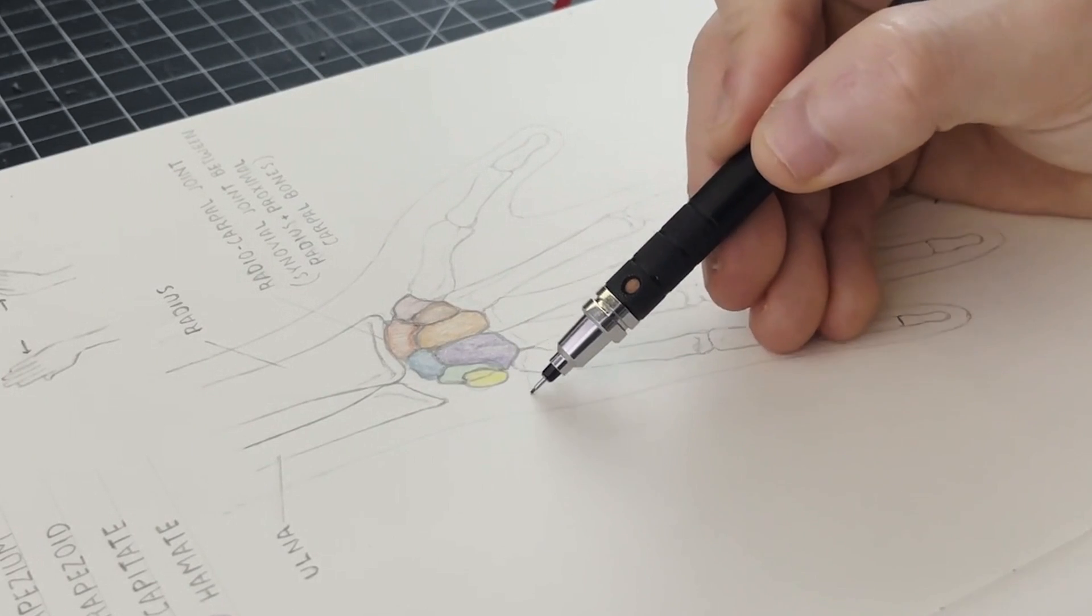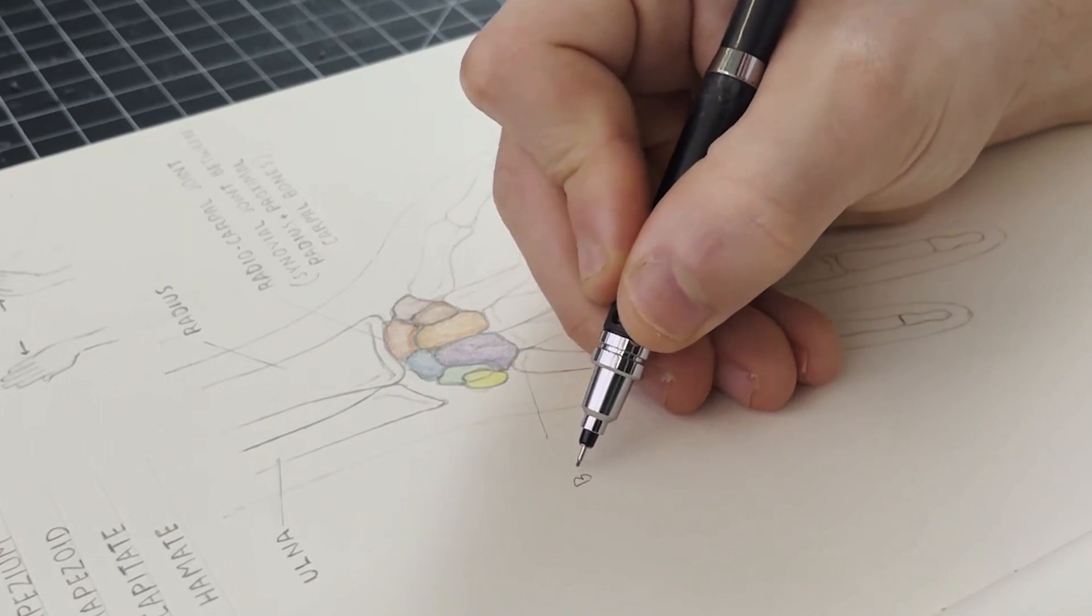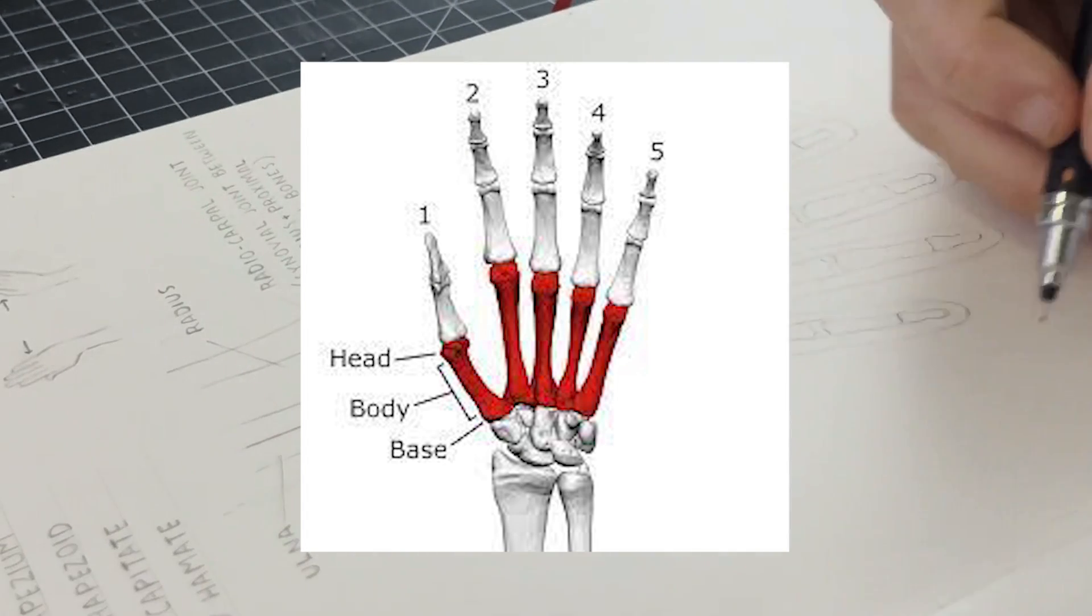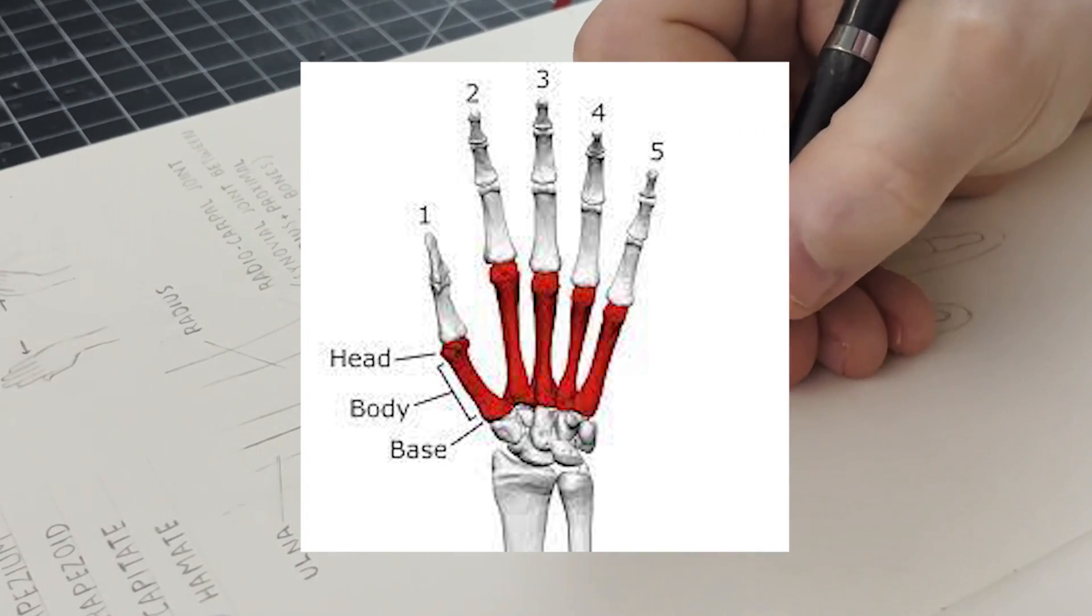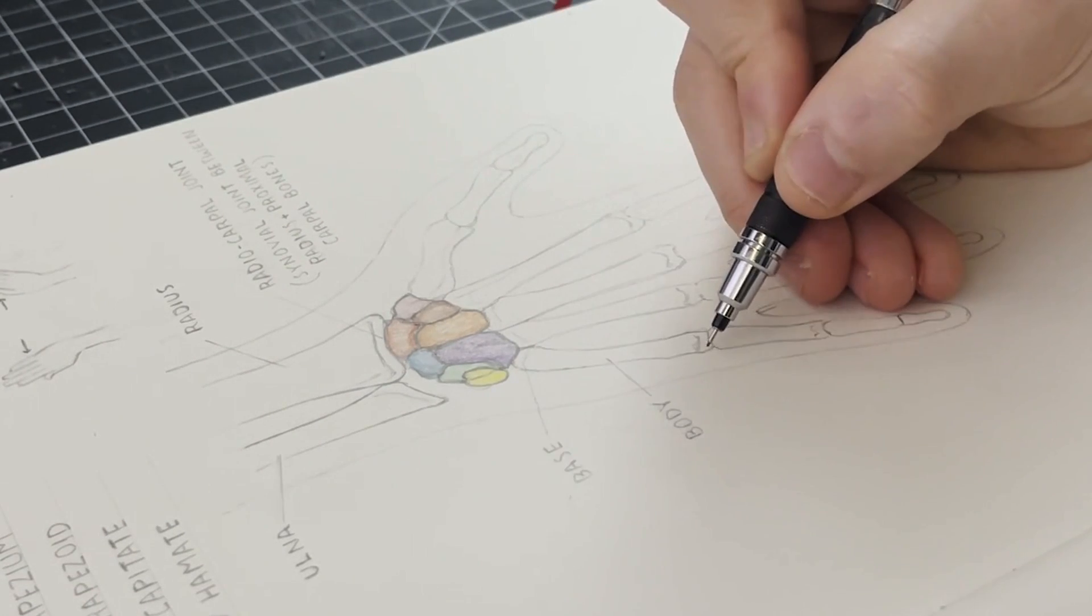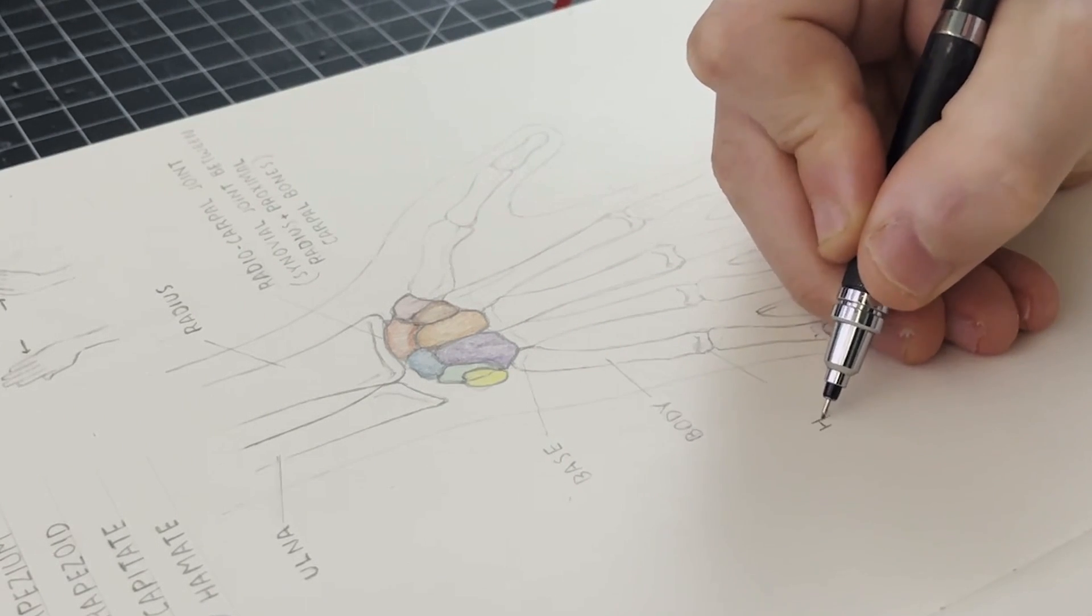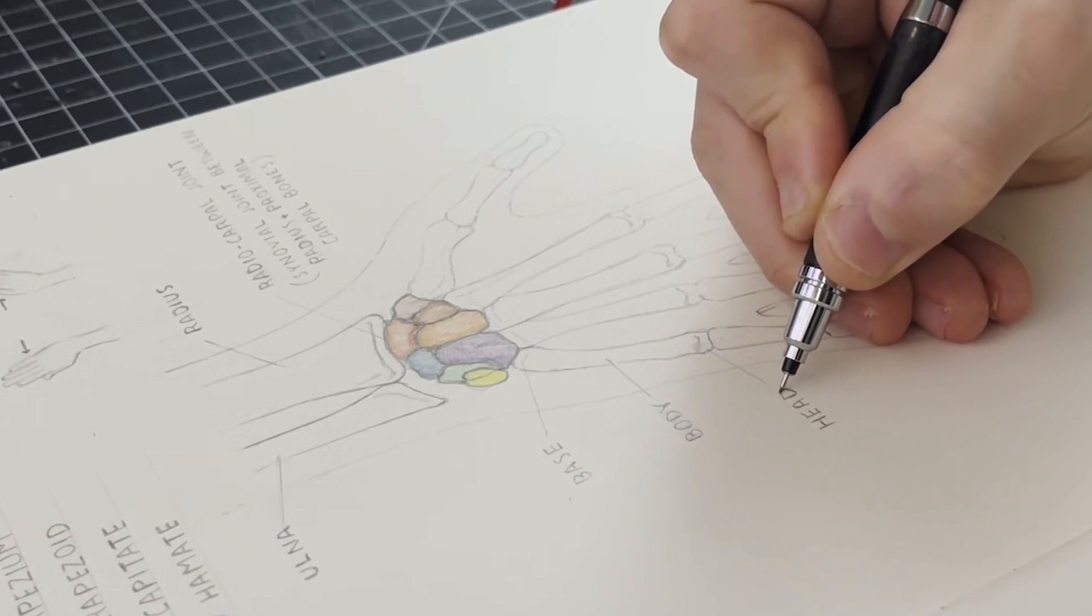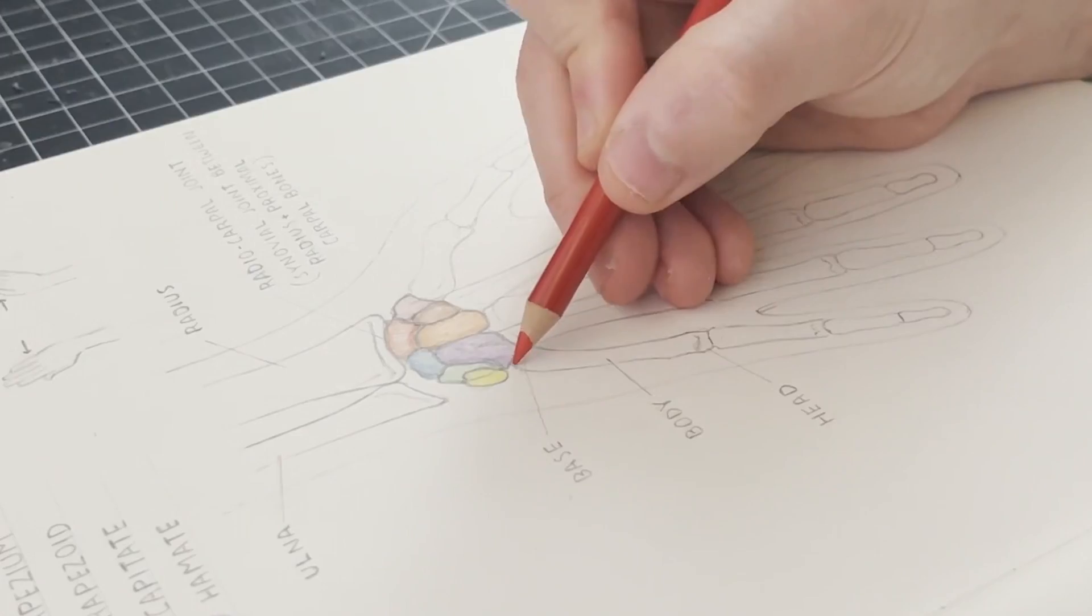The metacarpal bones are the longer bones in the hand, which sit in between the wrist and the fingers. Now there are five of these in our hands, each of them being numbered in association with a digit. Each metacarpal bone consists of a base, a body, and a head. The base meets the carpal bones, and the head meets the finger bones, which we'll look at in a moment.